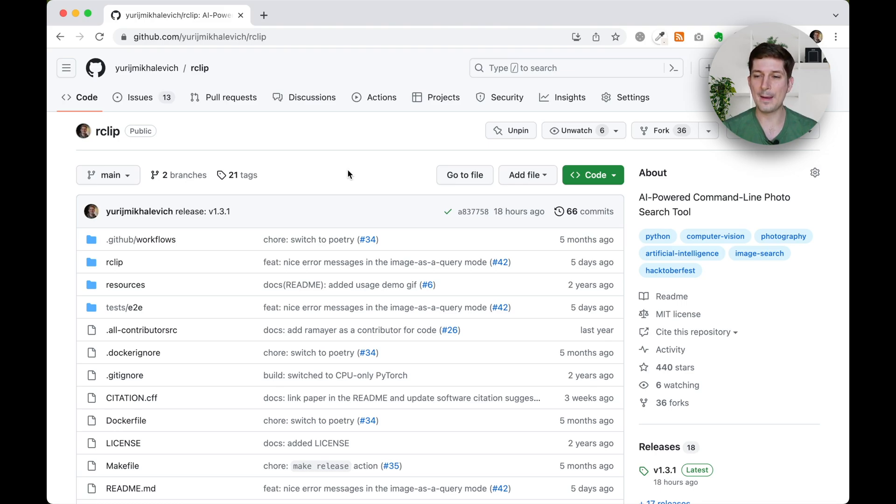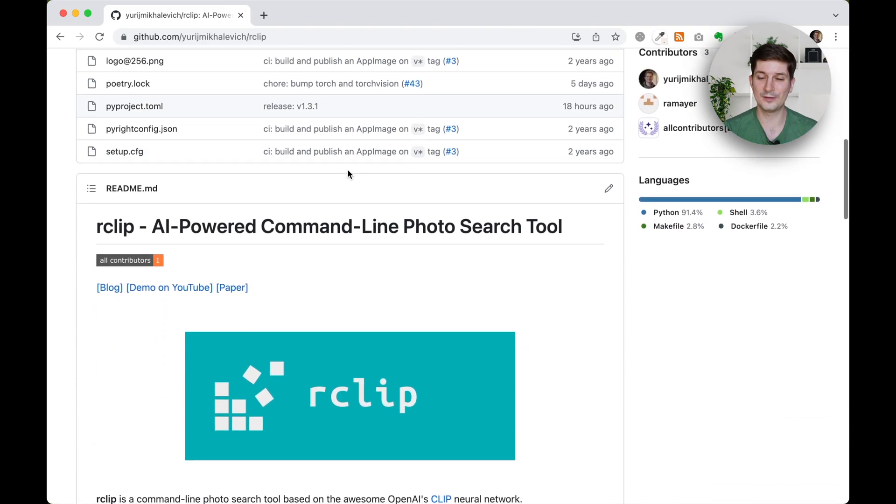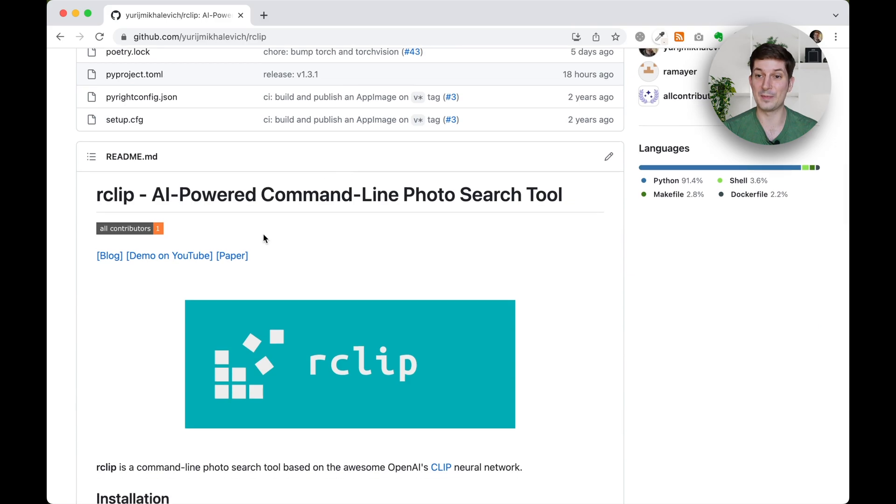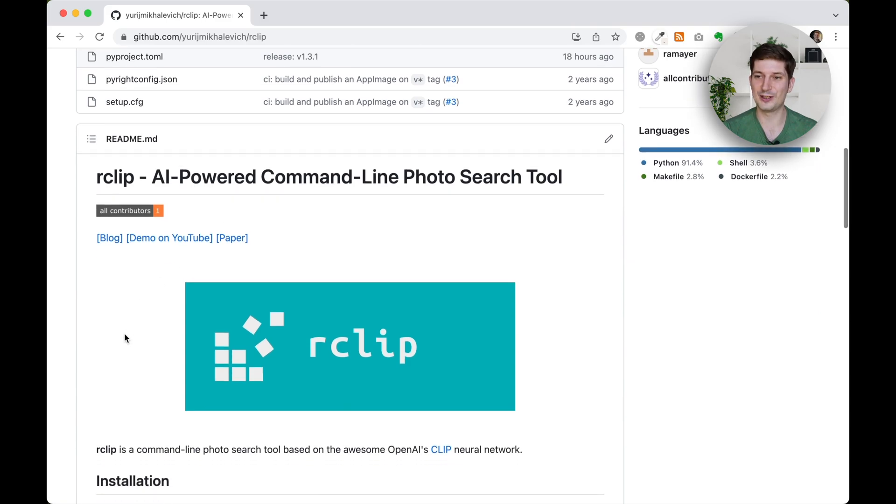Today I am super excited to share with you a new update to R-Clip. If you haven't heard of R-Clip yet, I recommend checking out my original video on it. You'll find the link in the description.